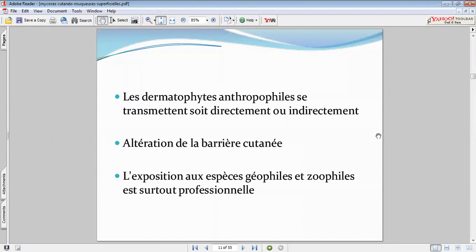Il peut y avoir une autocontamination : traiter non seulement le patient mais proposer un traitement pour l'entourage. Le patient peut venir avec un herpès circiné — votre premier réflexe sera de regarder ses ongles, parce que souvent on va retrouver des atteintes multiples et le traitement diffère.